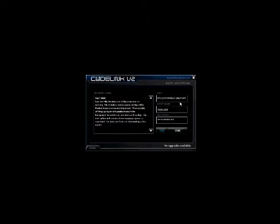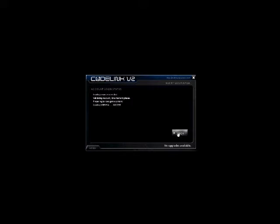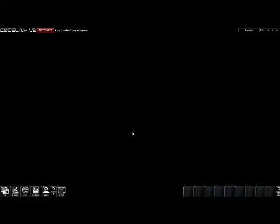Now we click the login button and it will prompt us to the next login stage. You can see it takes us through a stage where it's connecting and loading the user files. Now we've been dumped onto a blank desktop.